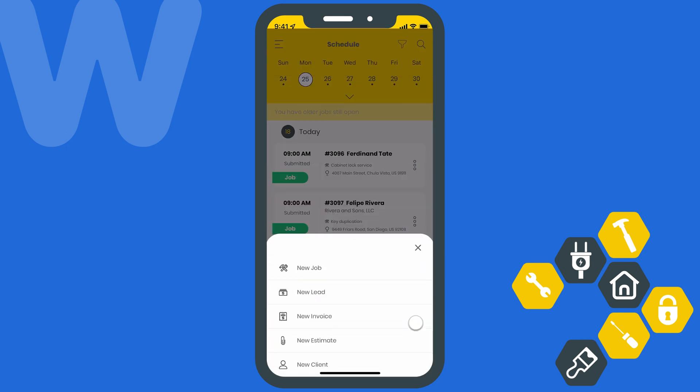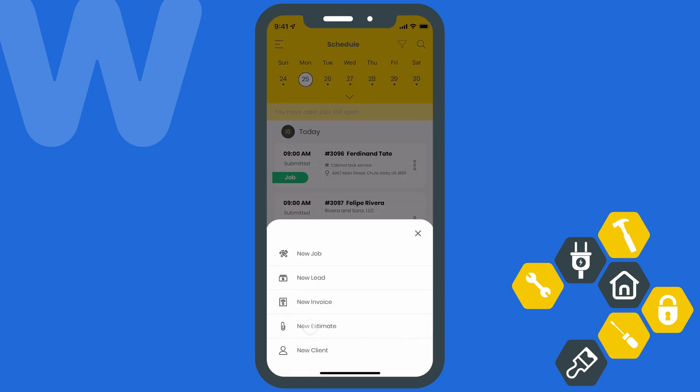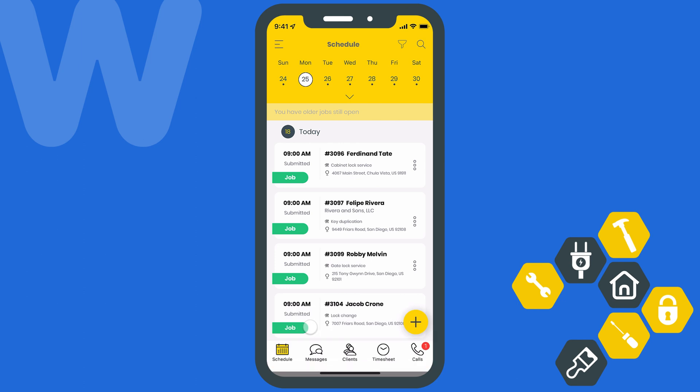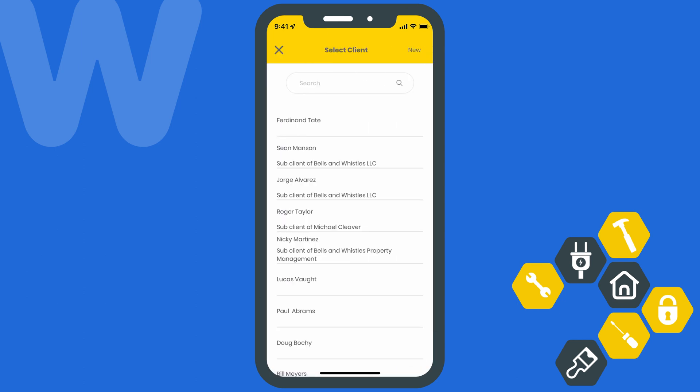To create a standalone estimate, just hit the plus icon down here and select New Estimate. You'll be asked to choose the client you want to create this estimate for. You can choose an existing client from the list, or even create a new one from scratch.